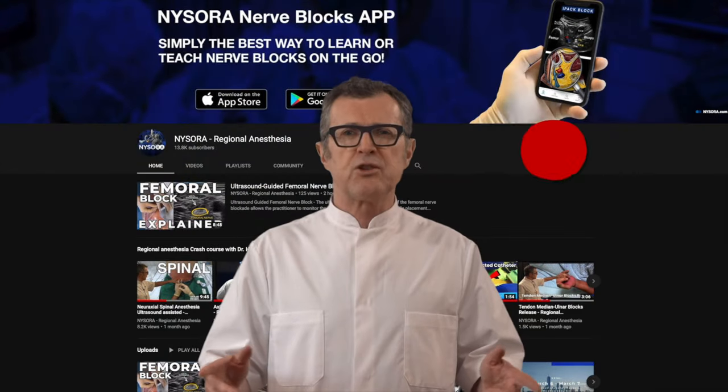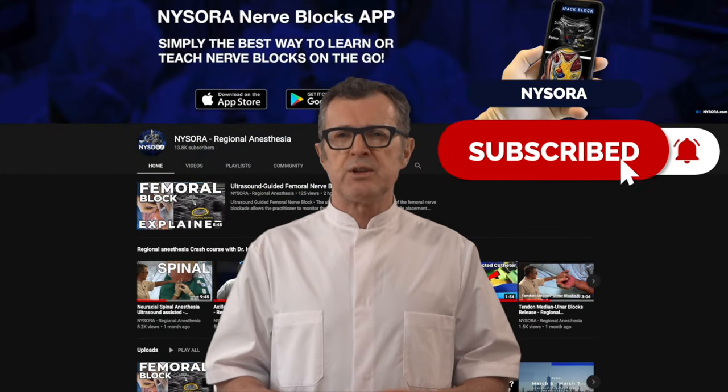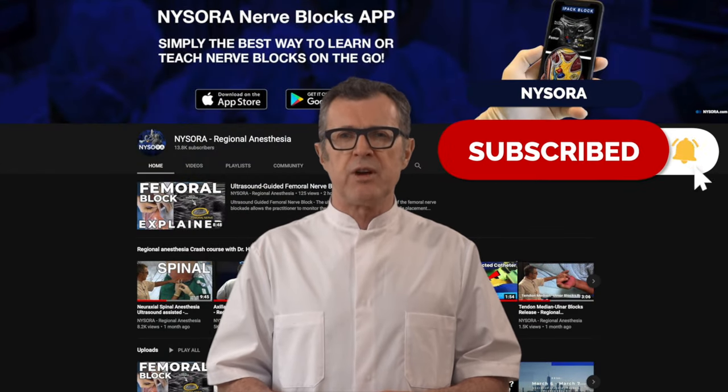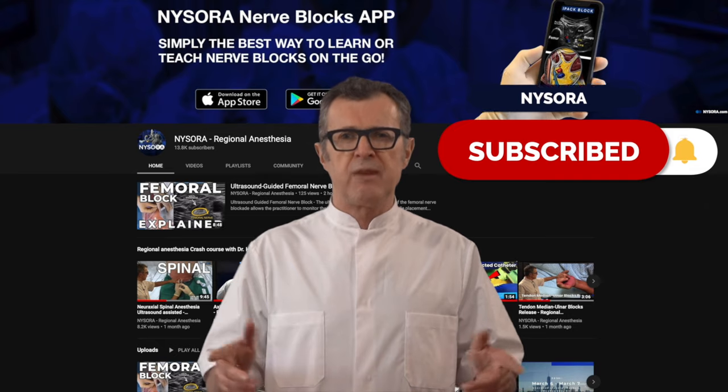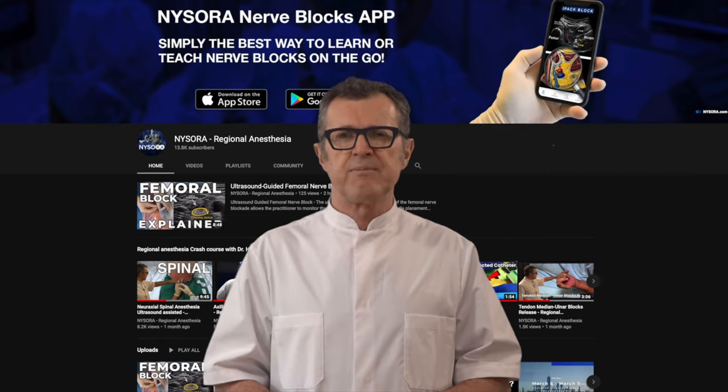Make sure you subscribe to the NYSORA YouTube channel and never miss a beat.